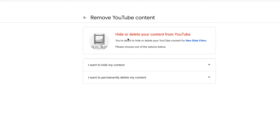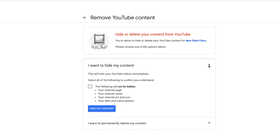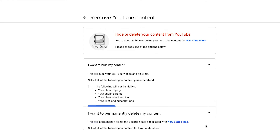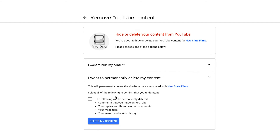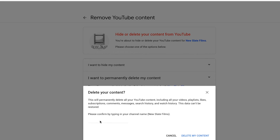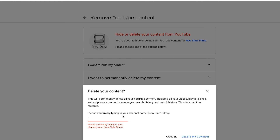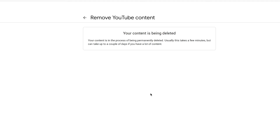So I'm going to press Delete Channel. It will give you an option to hide or delete your content. If you want to just hide your content, you can do that. But if you want to permanently delete your channel, select that option, check the checkbox, and press Delete Content. It will then ask you to type in your channel name. Once you've typed it in, press Delete My Content. It says it usually takes a few minutes, but it can take up to a couple of days for the content to be removed.